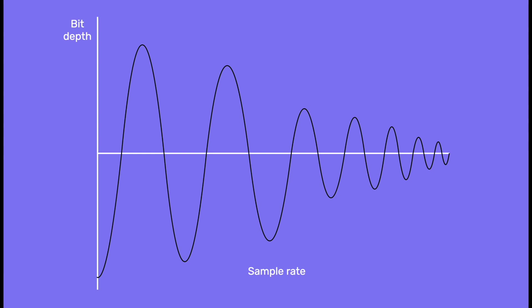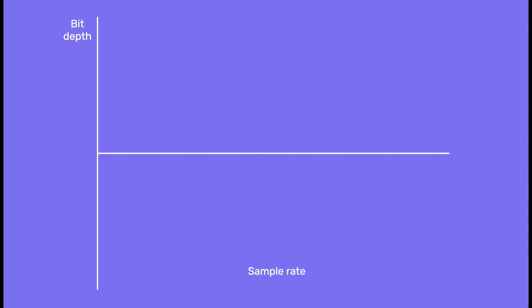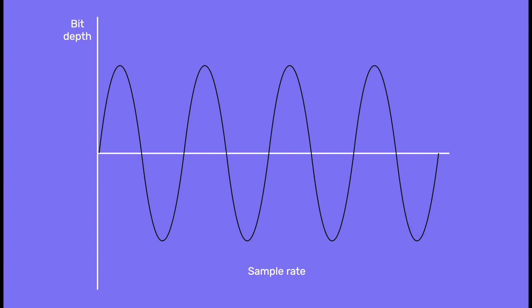But why choosing a sample rate of 44.1 kilohertz in the first place? Because the human ear is capable to hear frequencies up to 20 kilohertz. And the sample rate needs to be at least the double of the highest frequency you want to record. So it needs to be above 40 kilohertz for a 20 kilohertz sound.